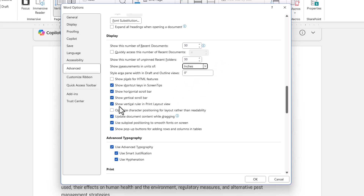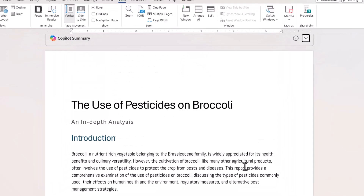The other thing you can do is show the Vertical Ruler. That is ticked by default, but if you can't see the Vertical Ruler down the side of your screen, just make sure that is ticked. Then click OK, and you're done.